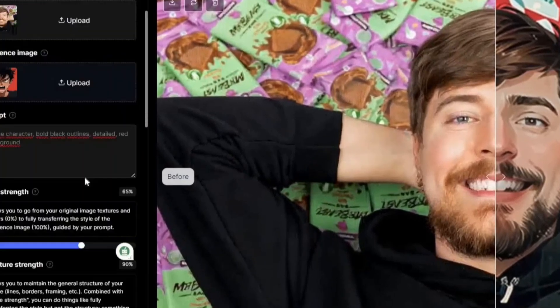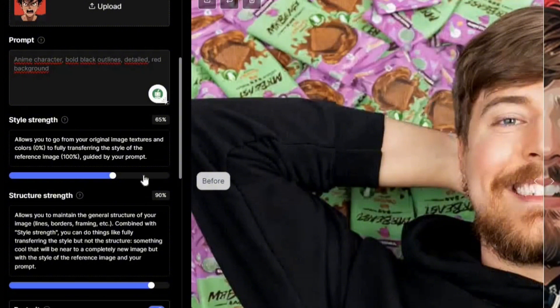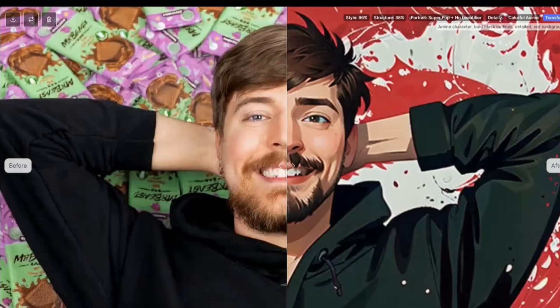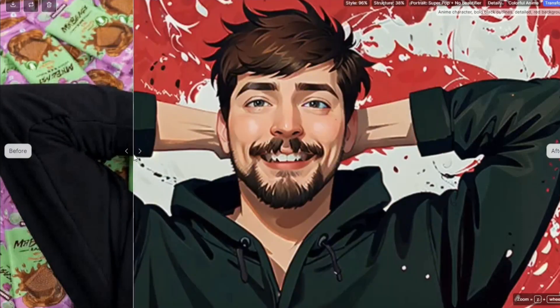If we increase Style Strength and lower Structure Strength, you can see that the jaw structure and beard are a little off — it no longer looks like Mr. Beast. He has more features from the reference image, and the red background I asked for is also more visible. So the tradeoff is clear: lower structure strength gives more stylistic freedom but loses likeness.